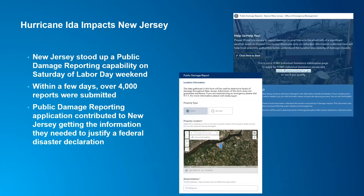Next, we wanted to talk about the Hurricane Ida response in New Jersey. The storm obviously hit the Gulf Coast but impacted the Northeast as well. Very quickly, they stood up a capability to have the public report in damage specifically for Hurricane Ida, and in just a couple of days they had thousands of reports from the public on where they had experienced damage. This public reporting was a contributing factor to help justify their disaster declaration and help free up some of the federal funding needed from a recovery perspective — a great example recently from the community.